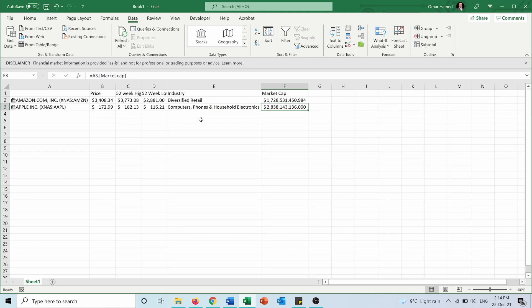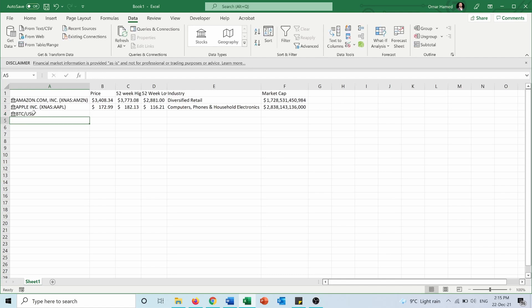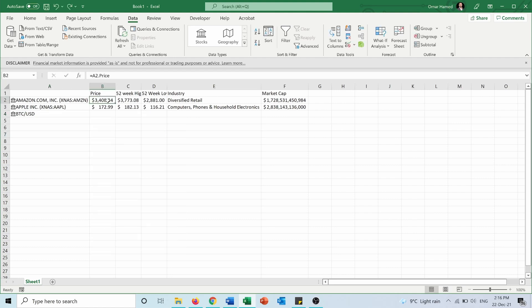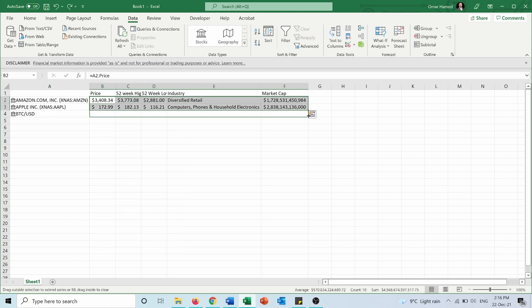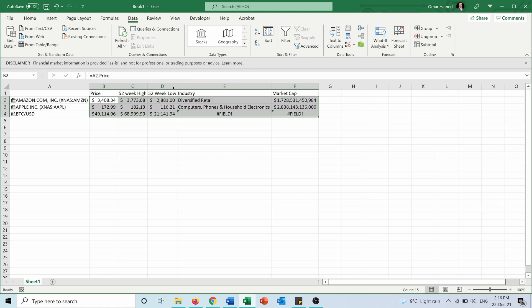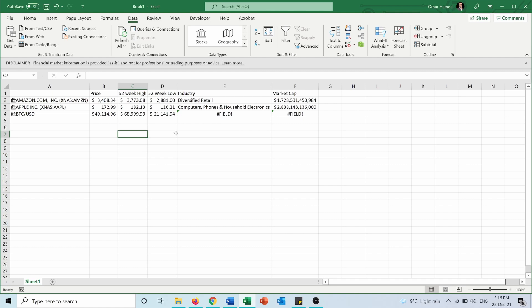There's also an option to load bonds and some cryptocurrencies. Let's add Bitcoin by typing BTC-USD (Bitcoin relative to US dollars) and converting it to stocks. We can see the card for Bitcoin and extend the data from above. However, some fields like 52-week high, 52-week low, and market cap are not found for Bitcoin. It's not as accurate as stocks because cryptocurrency is relatively new, so Excel doesn't have all the data.